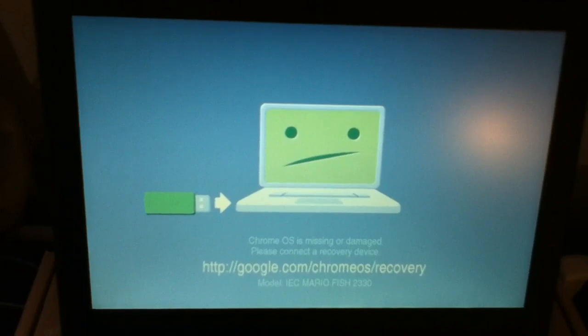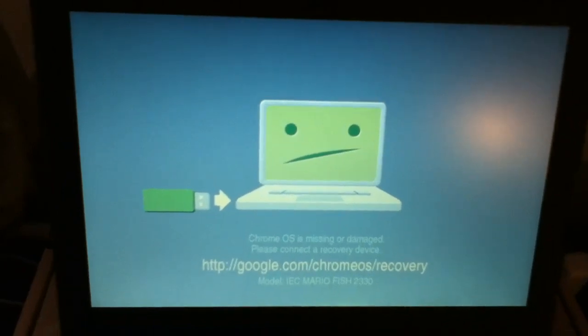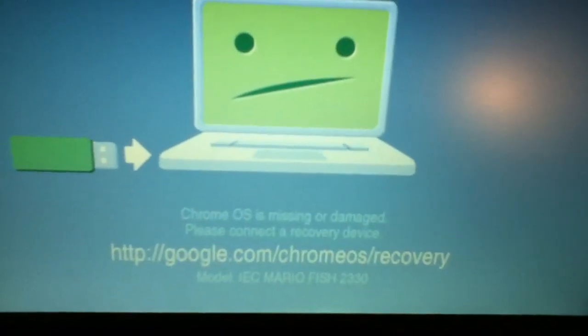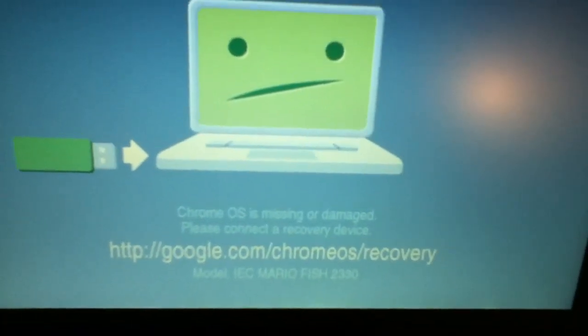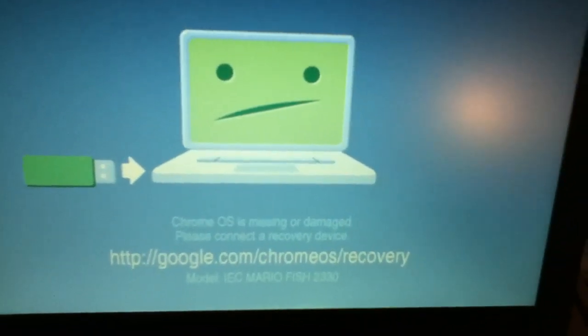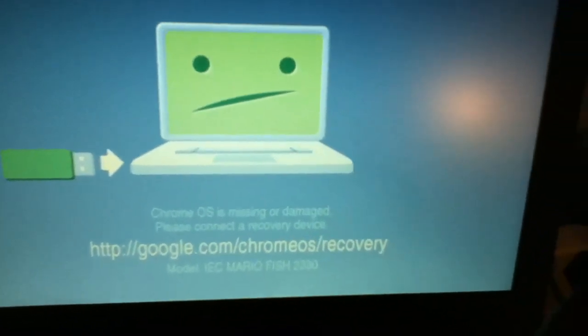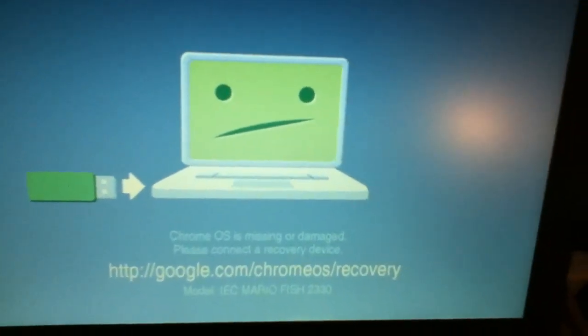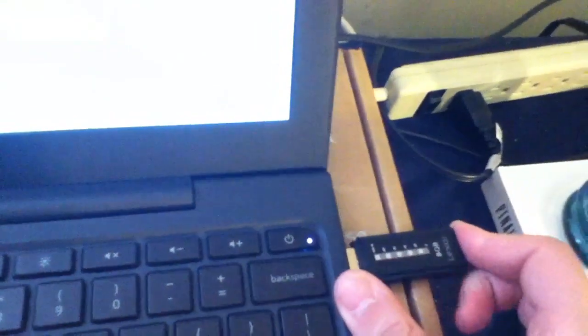It's like, oh no, it's still sick. It says, Chrome OS is missing or damaged. Please connect the recovery device. I dropped it. That would be it. So here we go. I'm connecting a recovery device. Click.